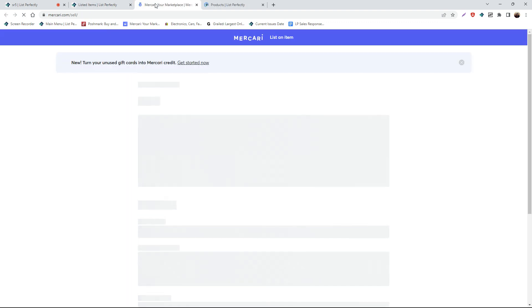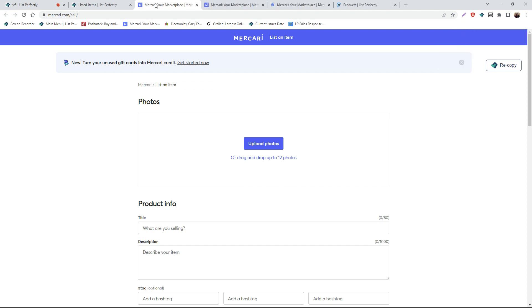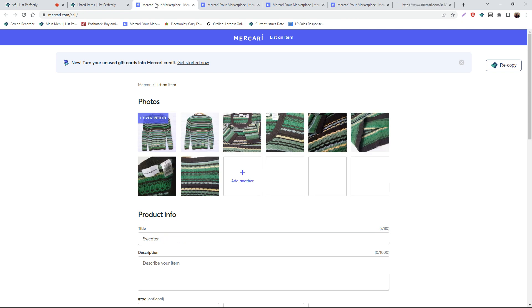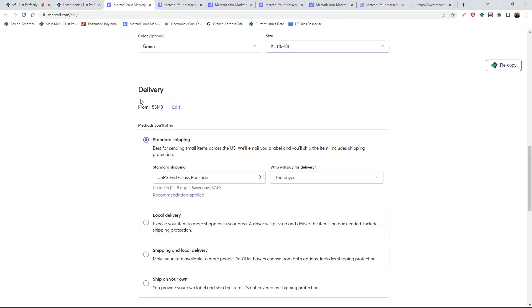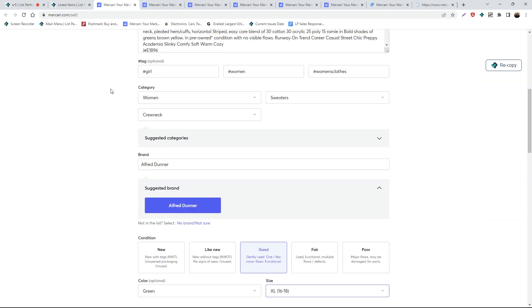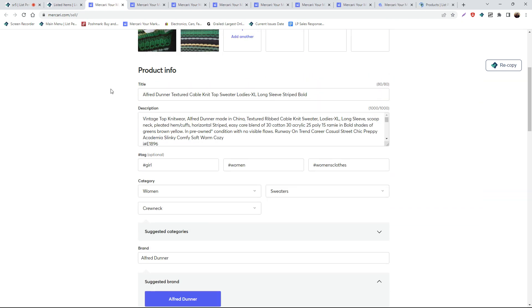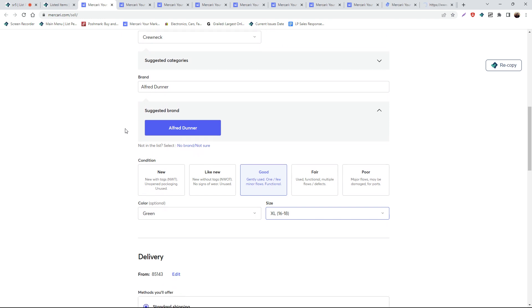From here, a new tab will open up for each listing that you have chosen as well as for each marketplace. In each of these tabs, all of your listing details and images will be copied into the listing form, so that you can review each listing before ultimately publishing.